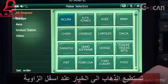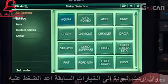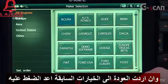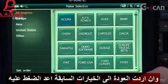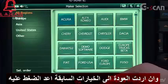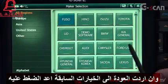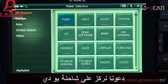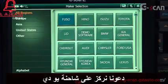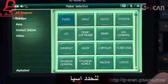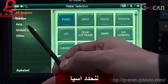If you select Sell Order, brands will be organized in the order which shows recently used brands. Since we are focusing on UD commercial trucks, let's select Asia.